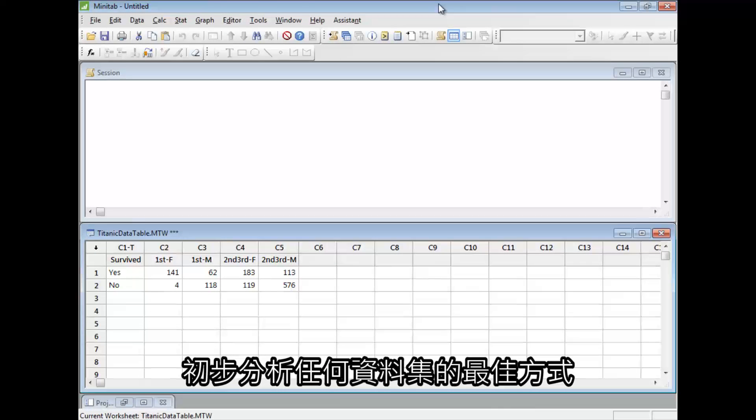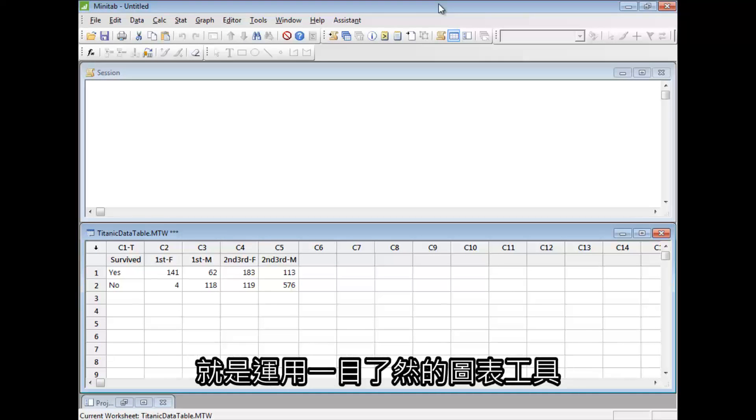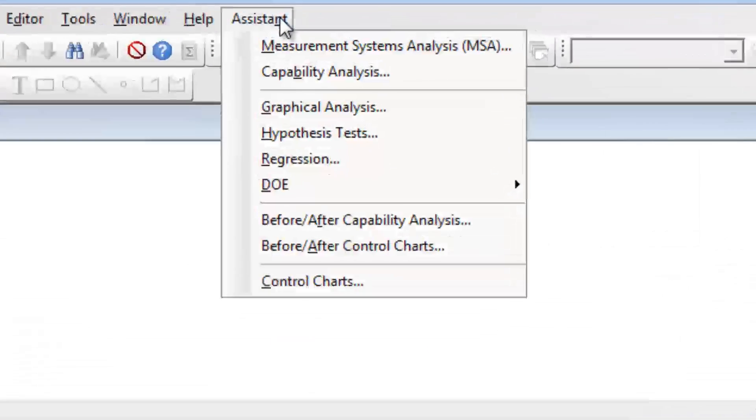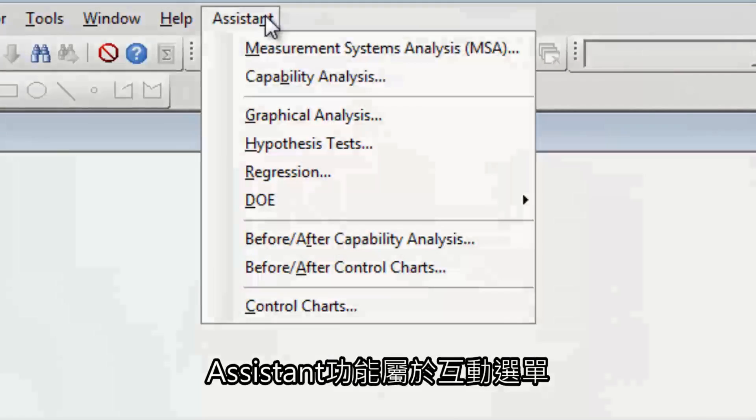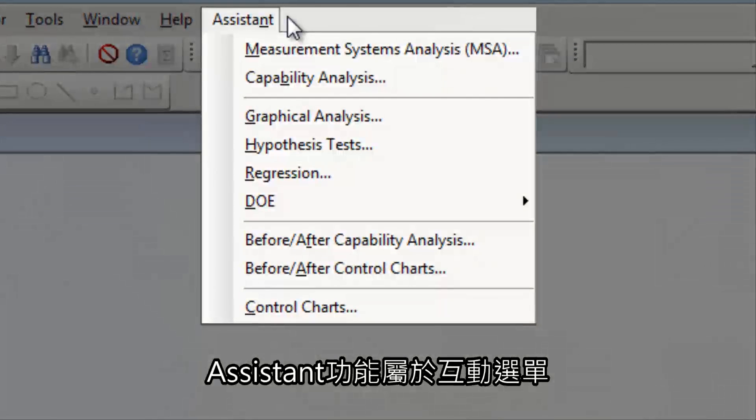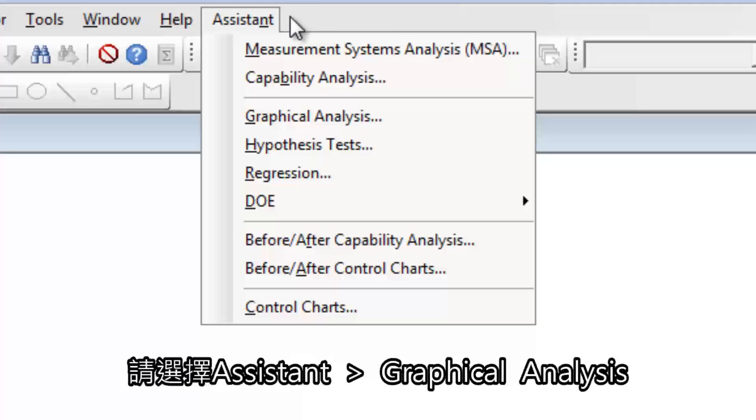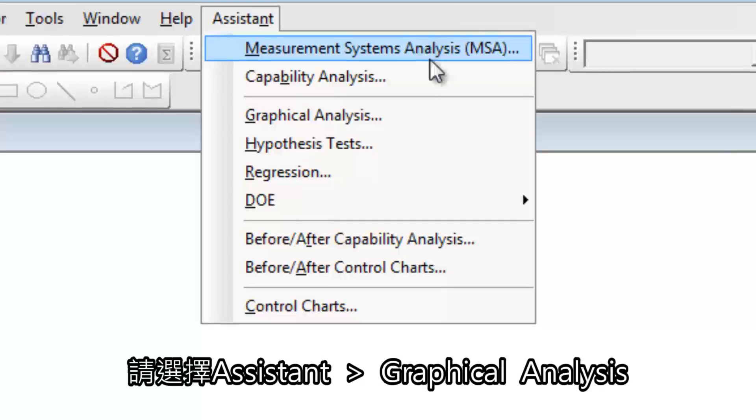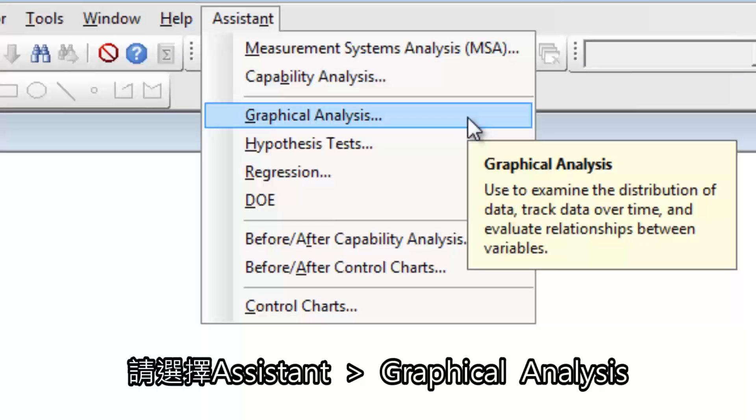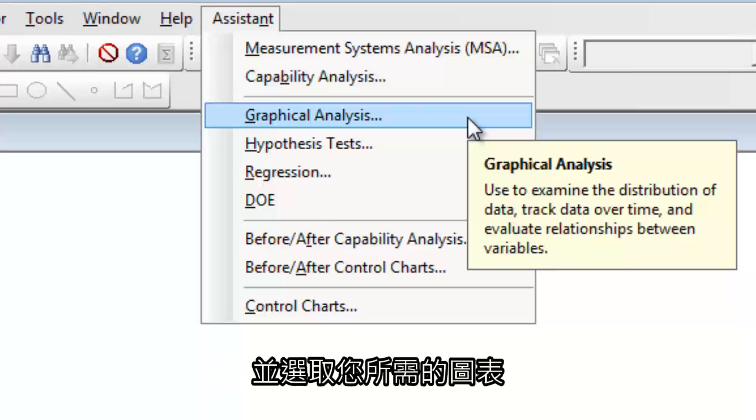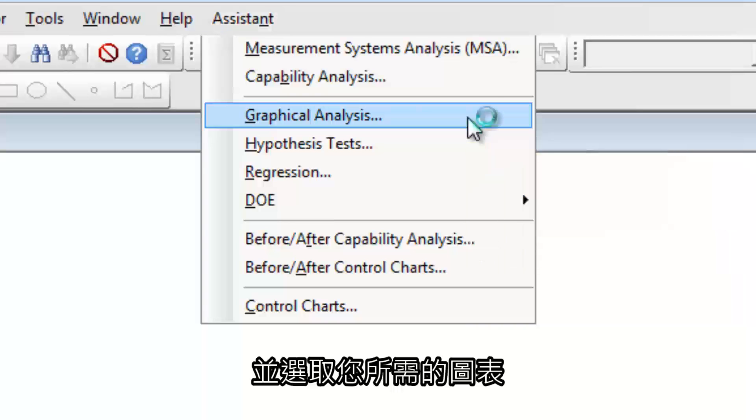A good first step with any dataset is to visualize it with a graph. The Assistant is an interactive menu that guides you through performing and interpreting your analysis. Select Assistant Graphical Analysis and choose the graph you need.